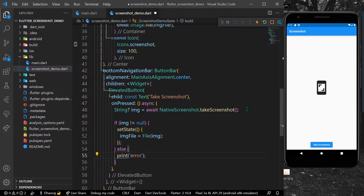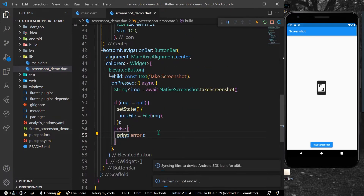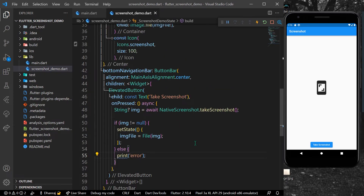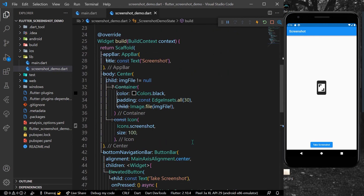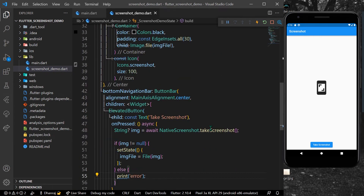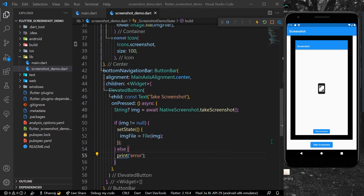Now let's save the app. Once saved, we can click on our button which says take screenshot. As you can see, we have our screenshot of the app shown inside our container.